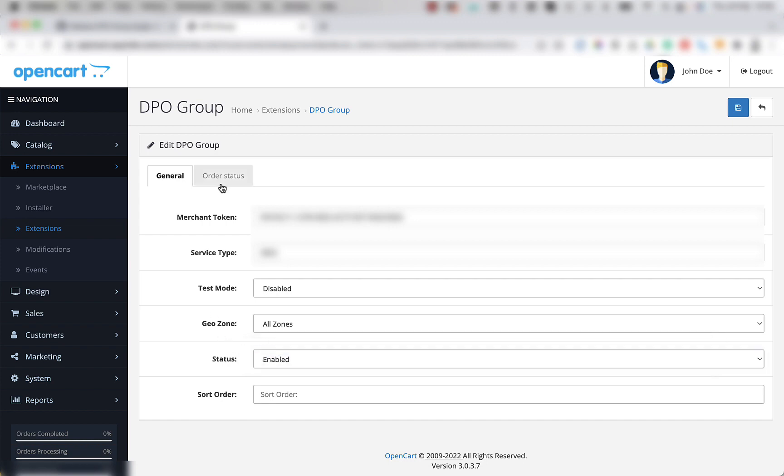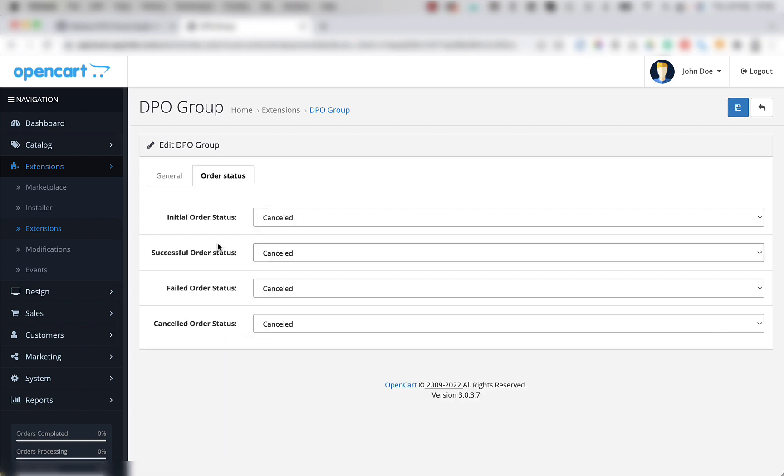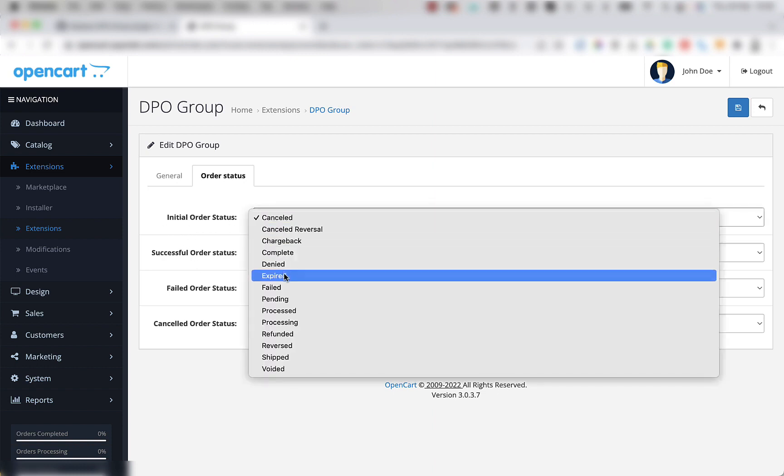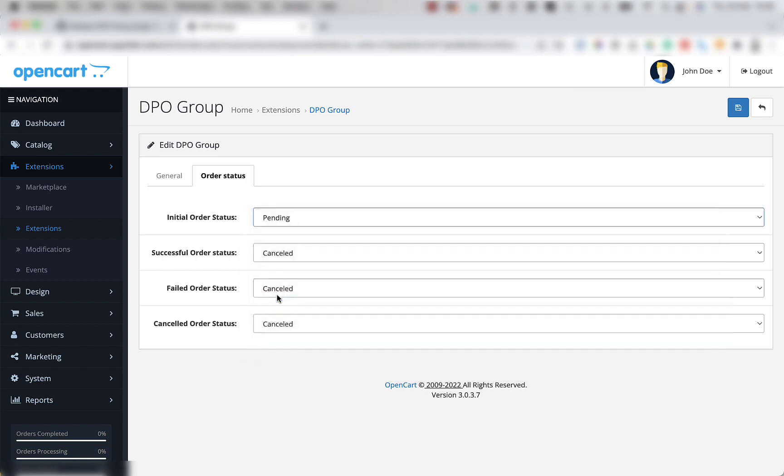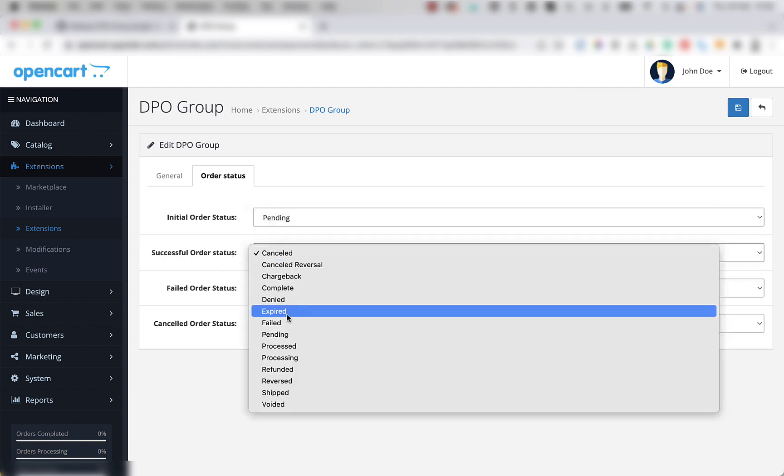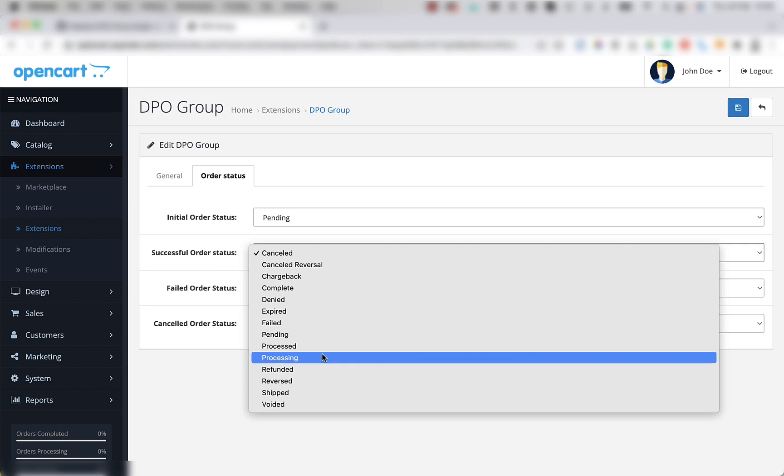If we move our mouse to the top and click on the order status tab, it will allow us to change the order statuses based on whether the transaction is successful or not. For example, initial order status, it's always great to put that as pending. If an order is successful, you can set it to processing or to complete.